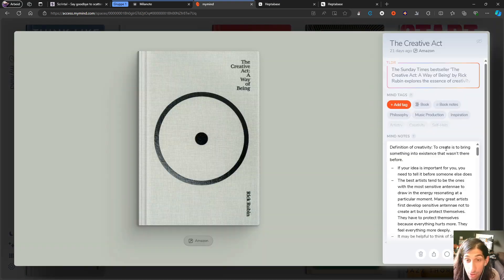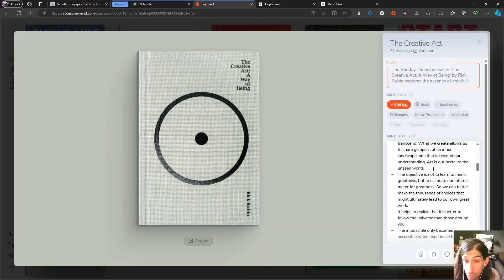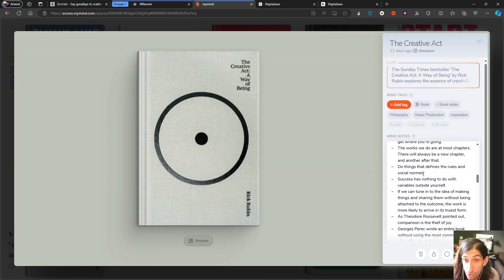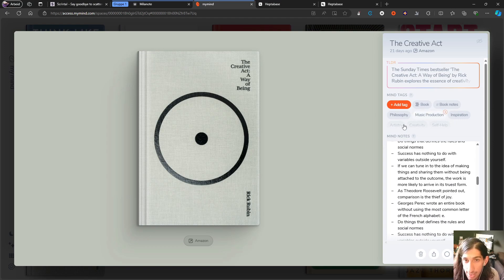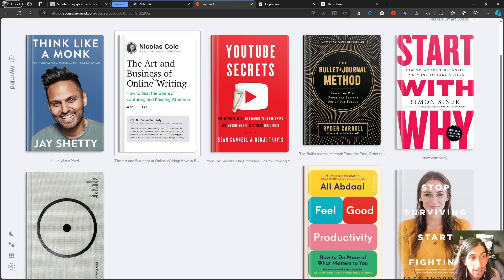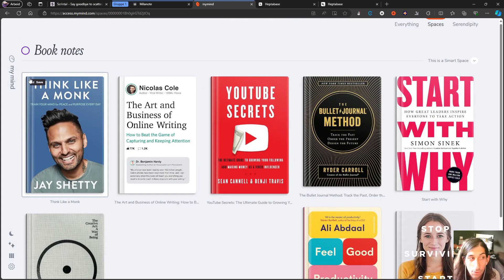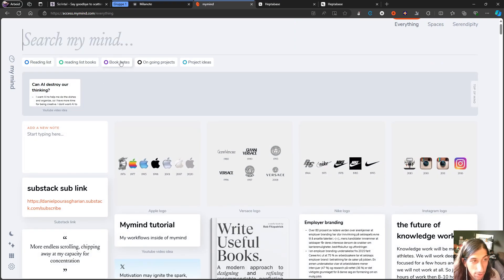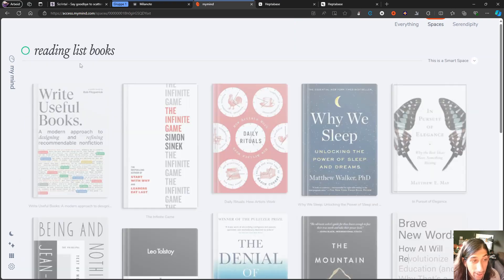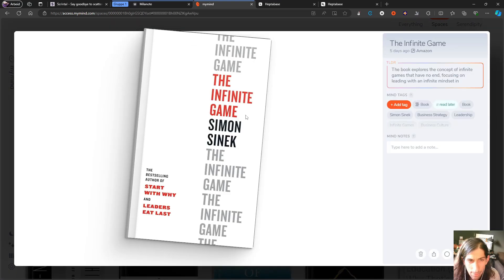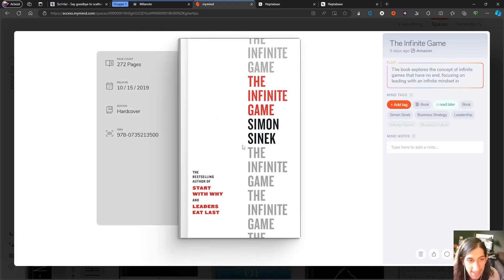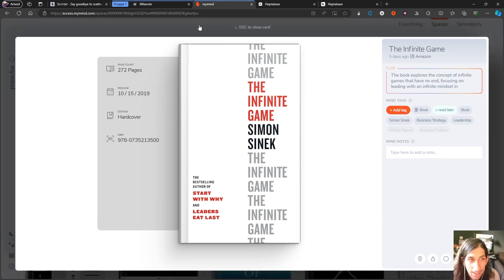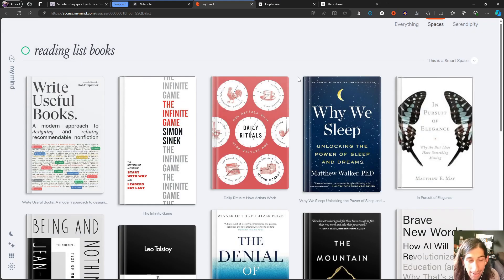What's fun about this—this is a new update—is that you can click here and see the page count, release date, edition, and ISBN number, which is a really cool feature they just recently added.